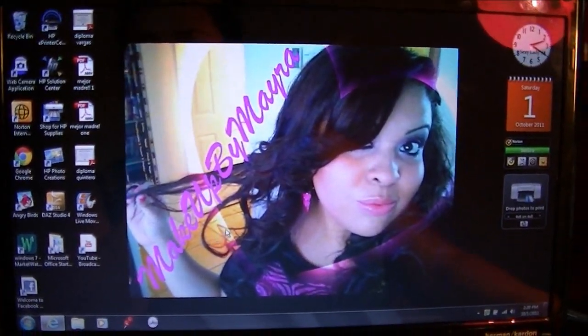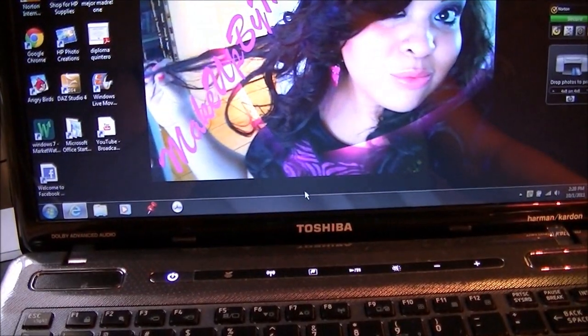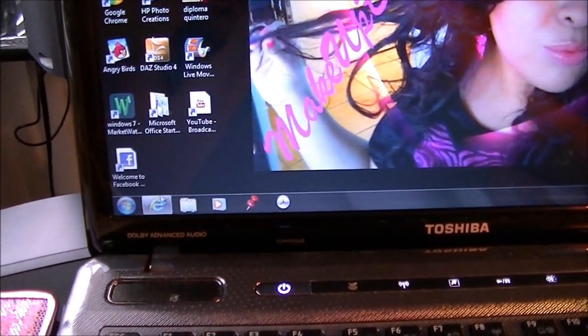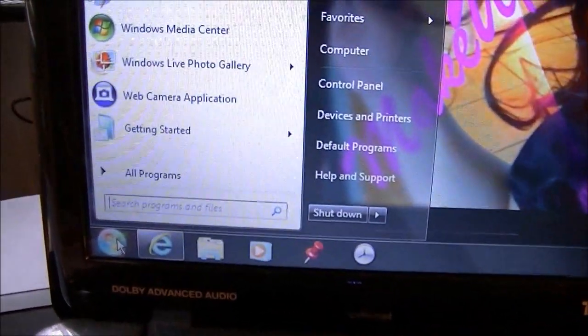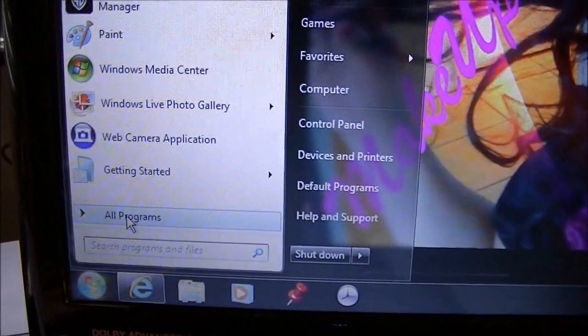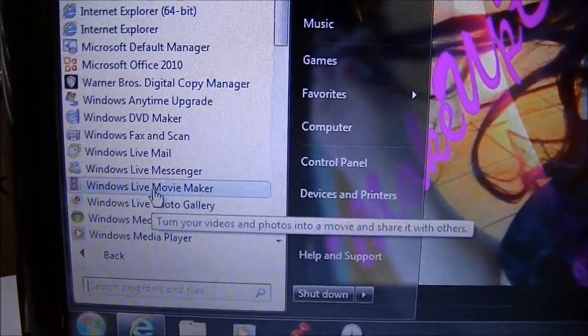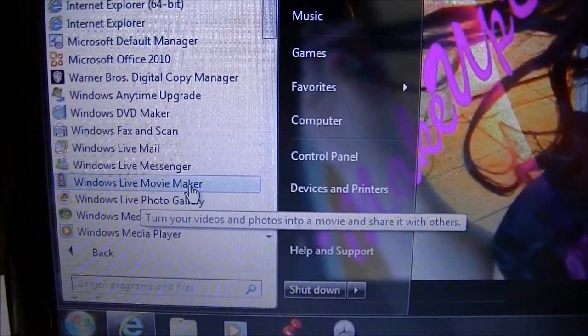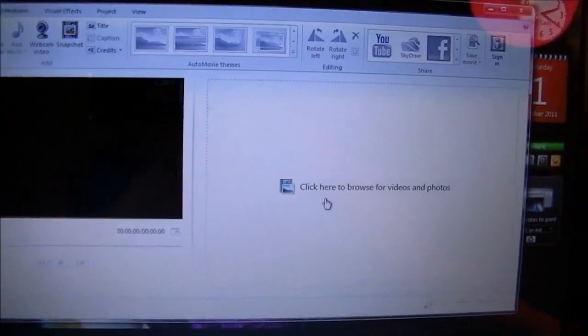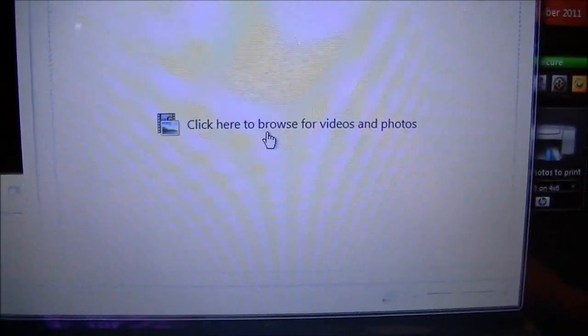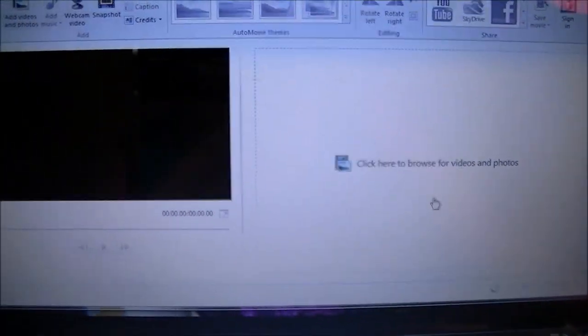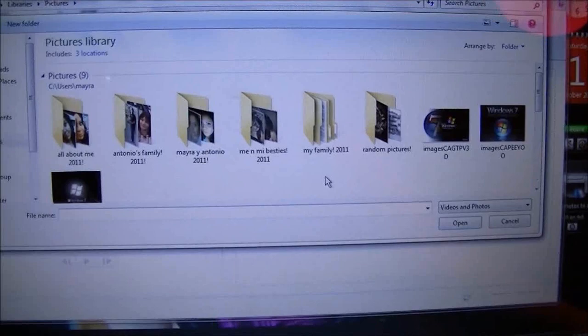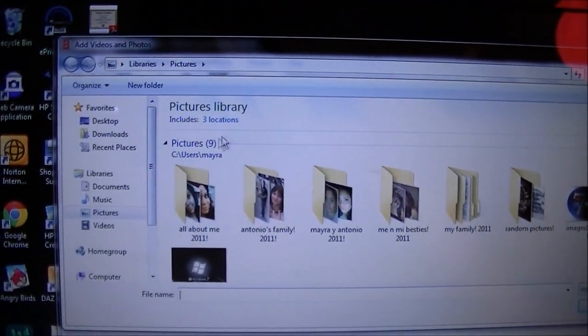Let's get started. First I'm going to click on the Start icon, then go to All Programs and find Windows Live Movie Maker. I click on that and this big screen comes up. It says click here to browse for videos and photos, so we click there and then pictures from the library come out.